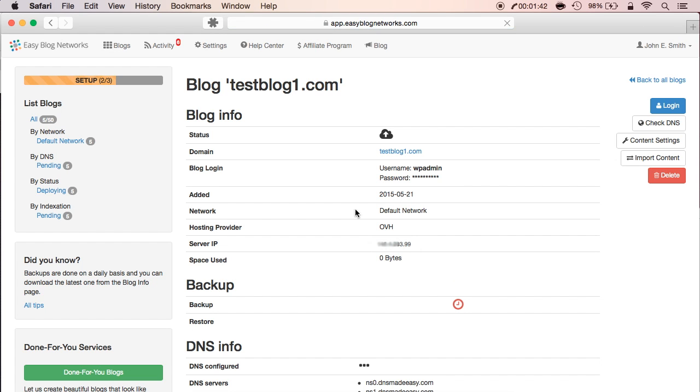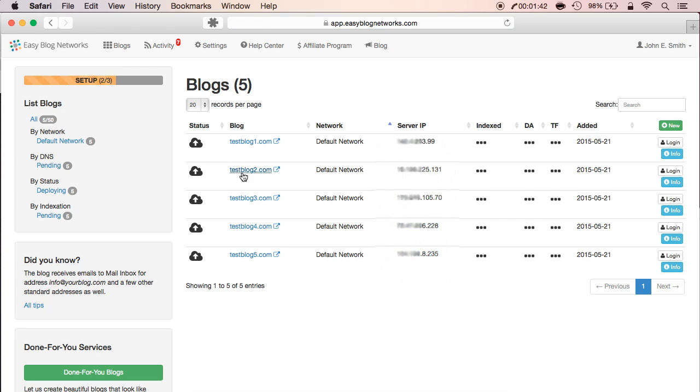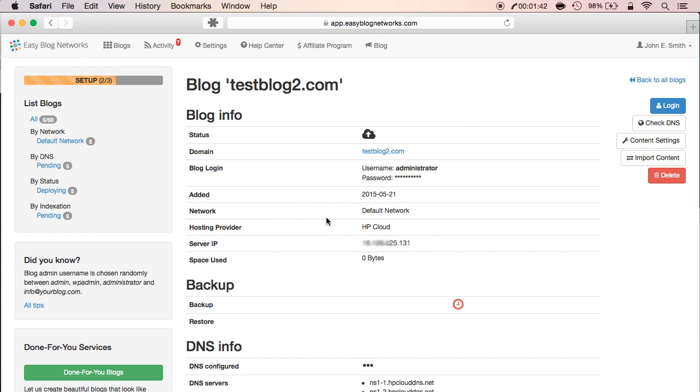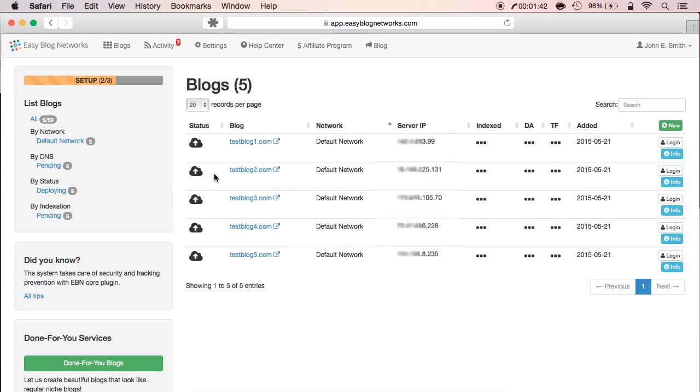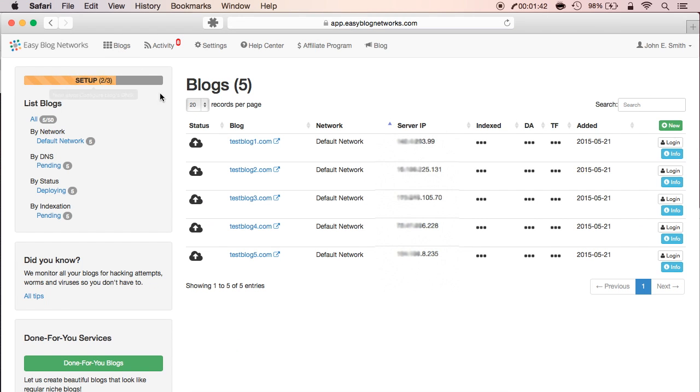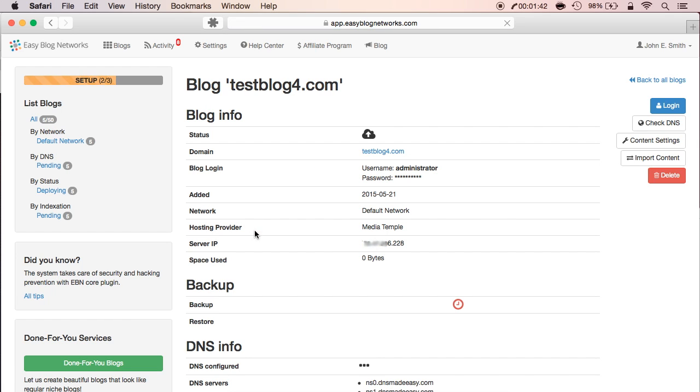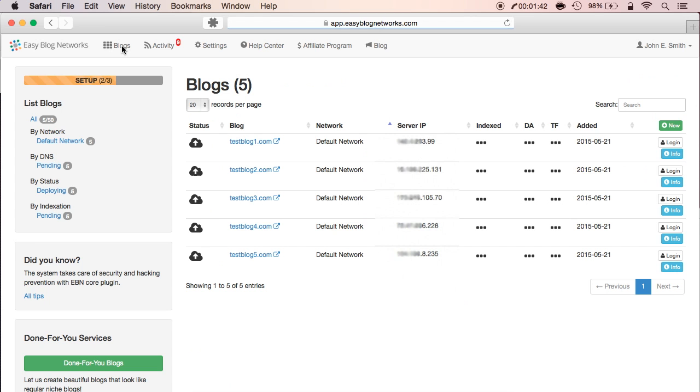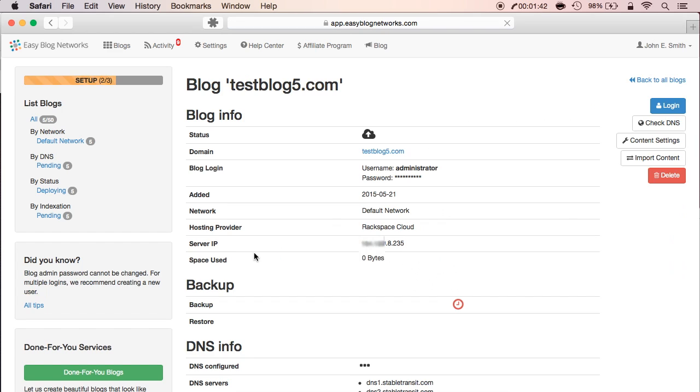The first one is on OVH. Let's go back to the main dashboard and click on the second blog, which is hosted on HP Cloud. Now the third one. This blog's on Gandhi. Fourth blog we added is hosted on MediaTemple. And lastly, Rackspace Cloud hosts our fifth blog.